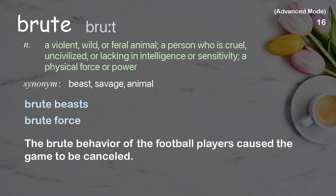Examples: brute beasts, brute force. The brute behavior of the football players caused the game to be canceled.